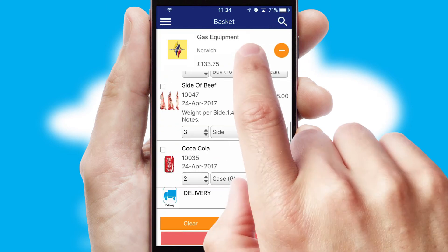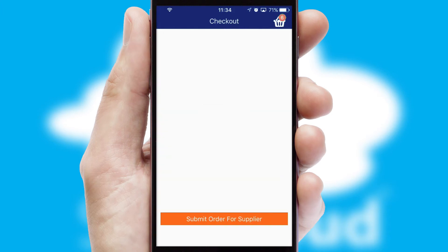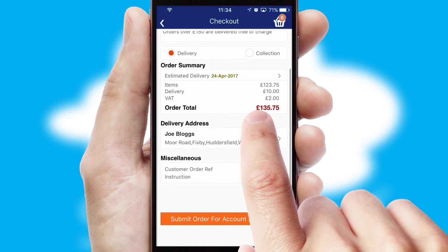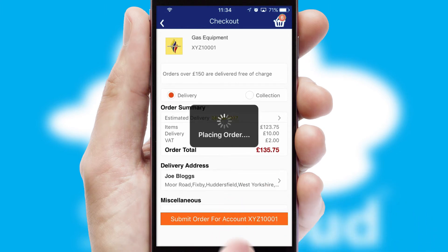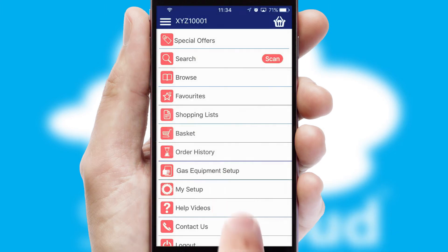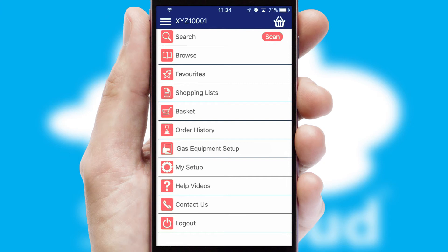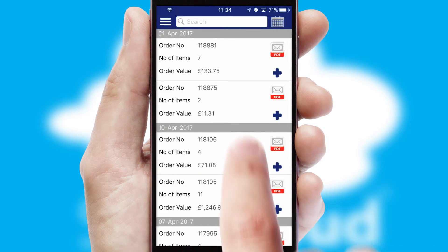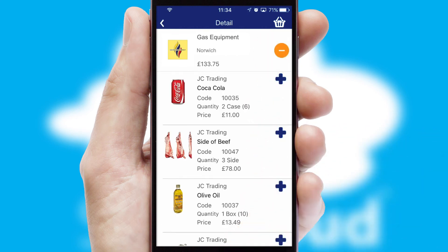Once the basket is complete, all the order information will be presented at the checkout. SwiftCloud also supports click and collect functionality. After submitting the order, you and your customer will receive a PDF confirmation and the order is imported into your ERP system. A full and complete order history is available in the app and, for time-saving purposes, you can even reorder from previous ones.